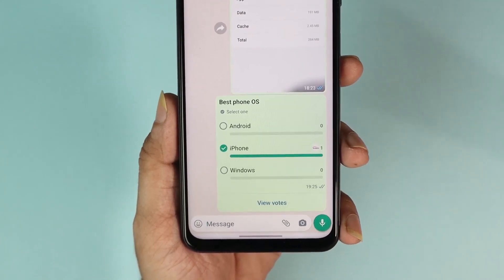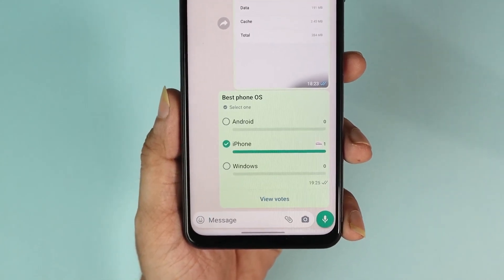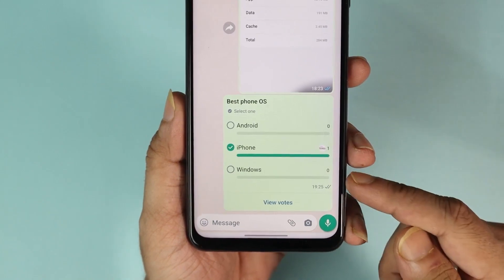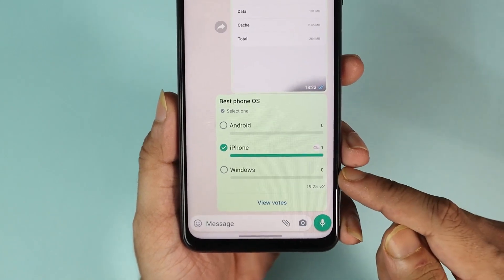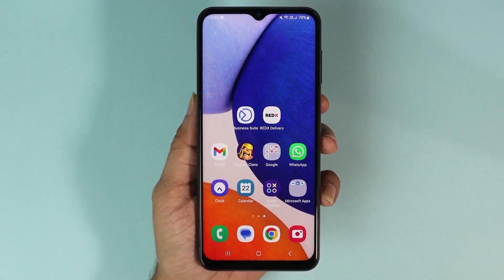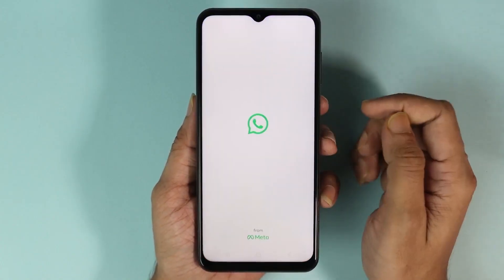Hello everyone, welcome to Droid Labor channel. In today's video I'm going to show you how to create a poll like this on WhatsApp. The first thing you have to do is open WhatsApp.